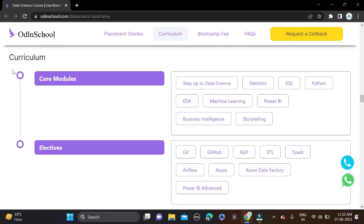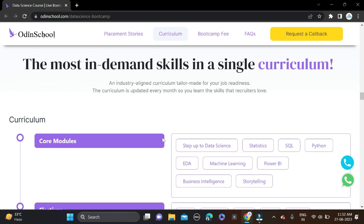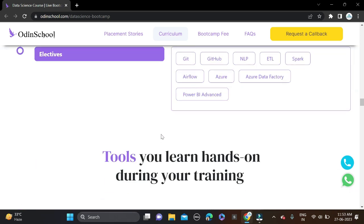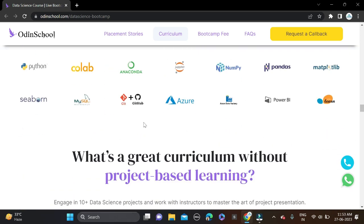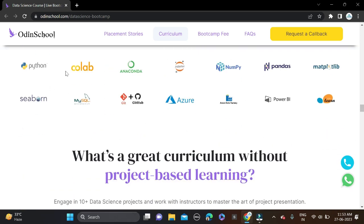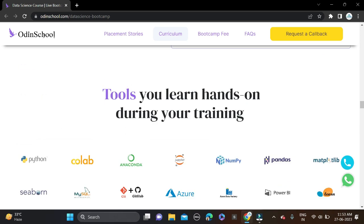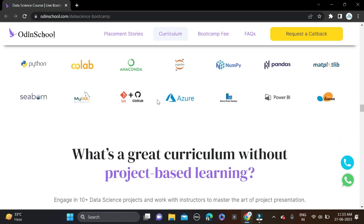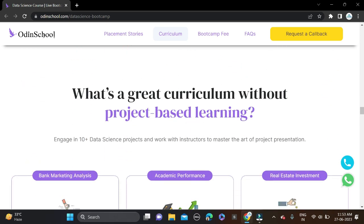These are the courses you will learn in this Data Science bootcamp. You will also use tools during training like Python and Colab. This platform offers you to work on projects that are currently running in industries. What's a great curriculum without project-based learning?